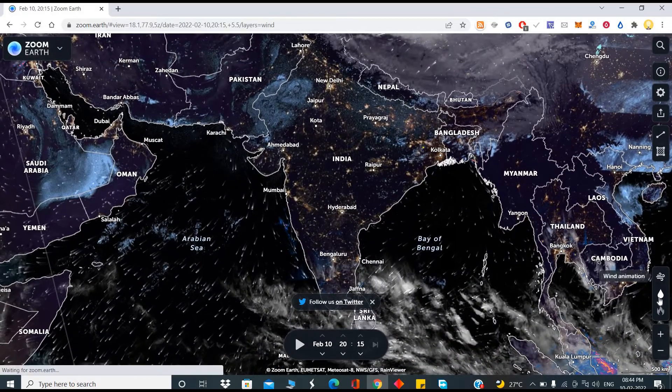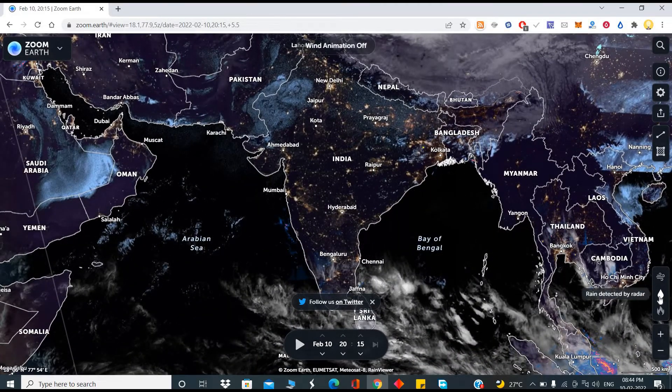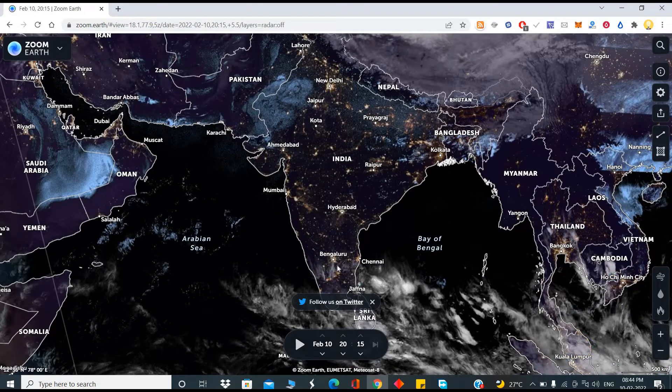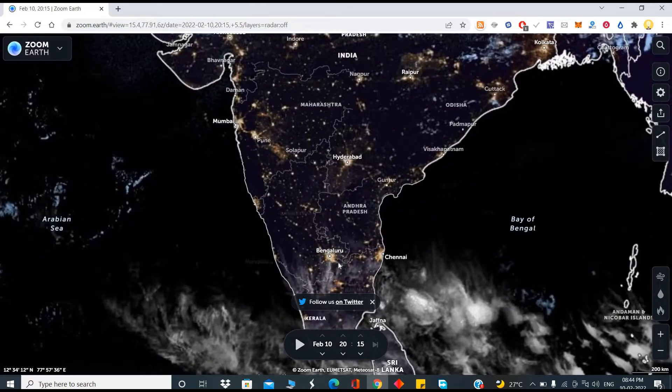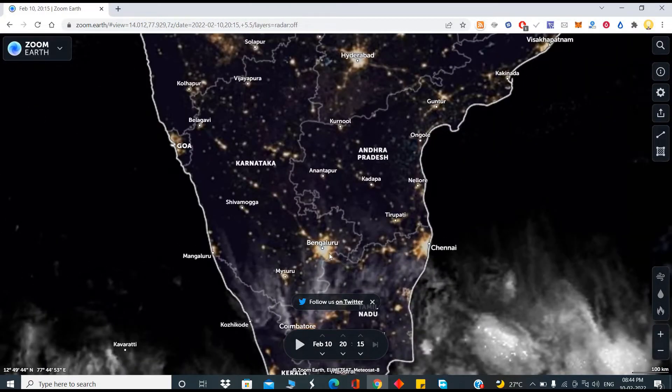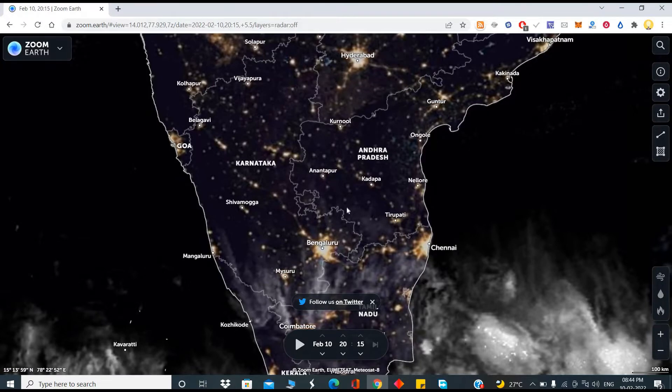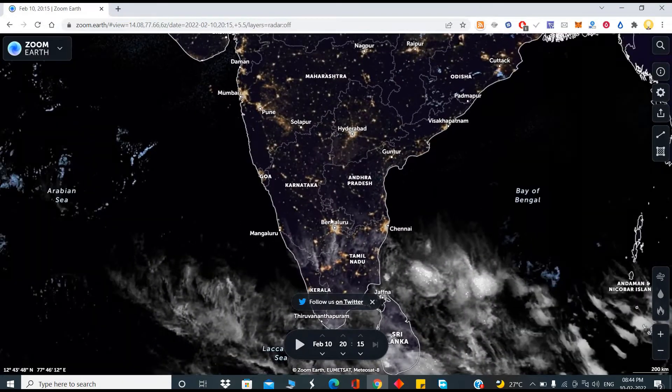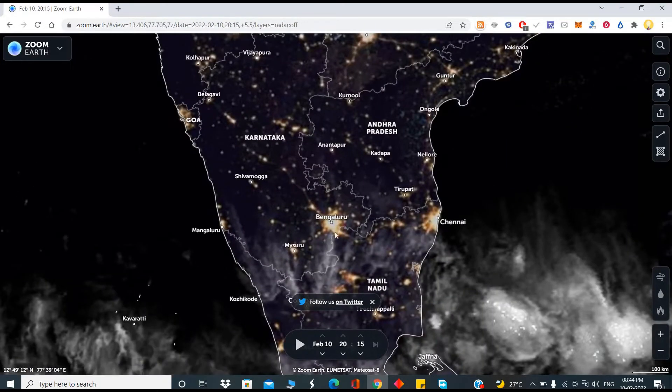You can turn off wind animation, turn off rain detected. Now if you look at this level, you will see Bangalore has lit up. If you see all the metro cities, you can see these are lit up.